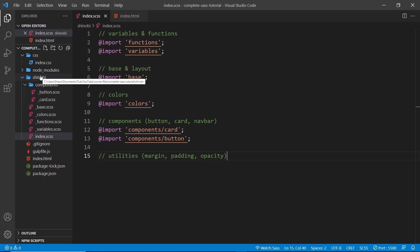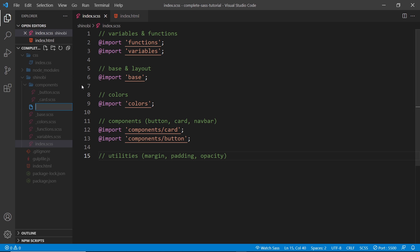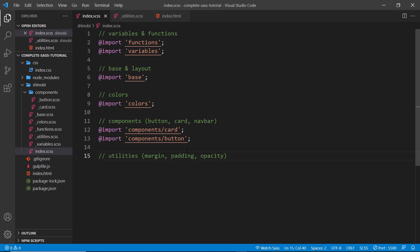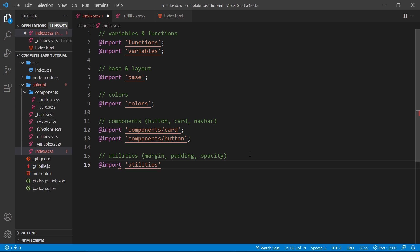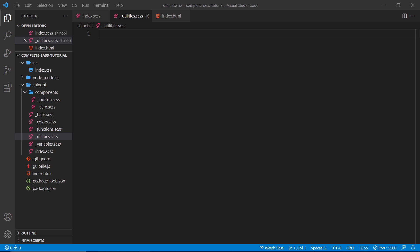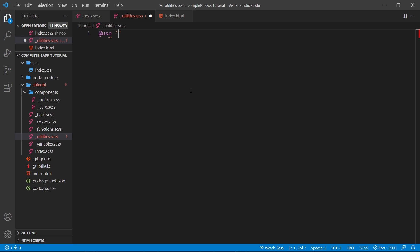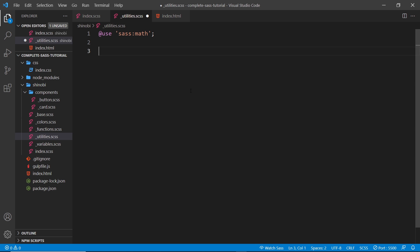The first thing I want to do is create a file for all our utility classes. Inside the Shinobi folder, create `_utilities.scss`. Then I also want to import that at the bottom with `@import utilities`. In this utilities file we're going to create a very big map of different utilities. First I want to use the math module because we'll be using that for some of the different values — `@use 'sass:math'`.